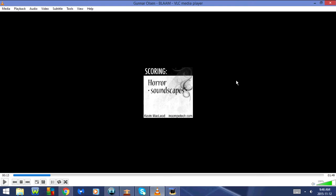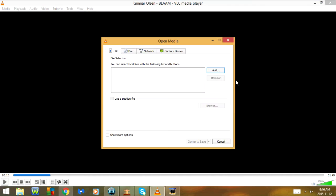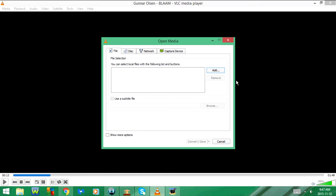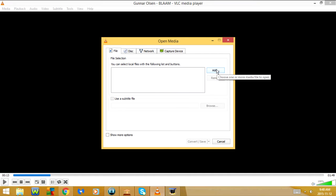CTRL-R goes to convert/save. This will allow you to convert a file on your computer from one format to another and then save it on your computer. To convert a file, first you'll have to click on add and then select the file that you'd like to convert.